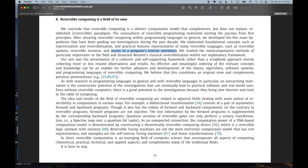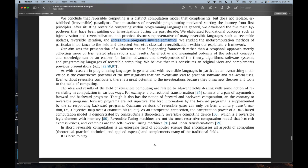'Access to a program's inverse semantics.' I think this is the second time I've seen this phrase. I don't know what it means — access to a program's inverse semantics. That seems to be an important notion, part of the Copenhagen interpretation, a key part of reversible computing. I can guess but I don't really know.